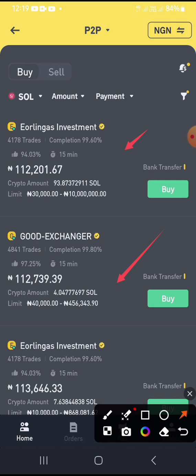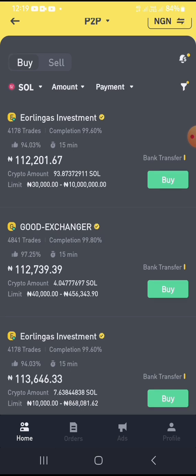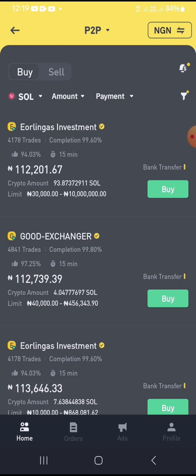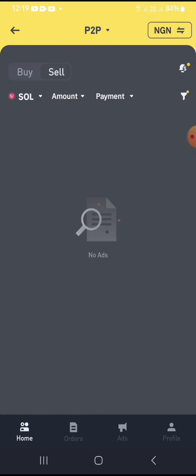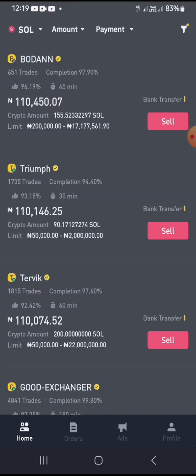I want to be among the people posting ads here to sell to buyers. The trick is: the buy side is where people come to buy Solana from you, and the sell side is where people come to sell their Solana for cash. I want to be among the people on the sell side — buying their Solana for cash.